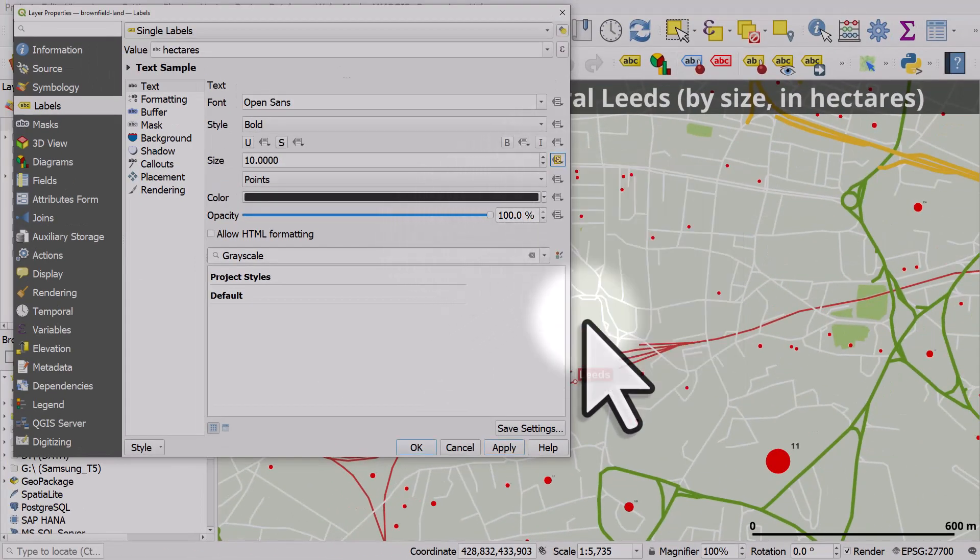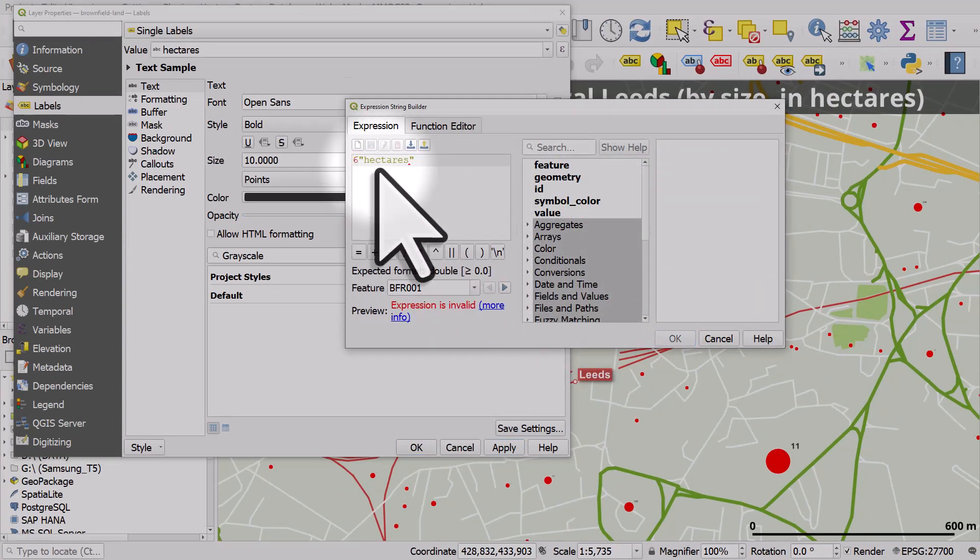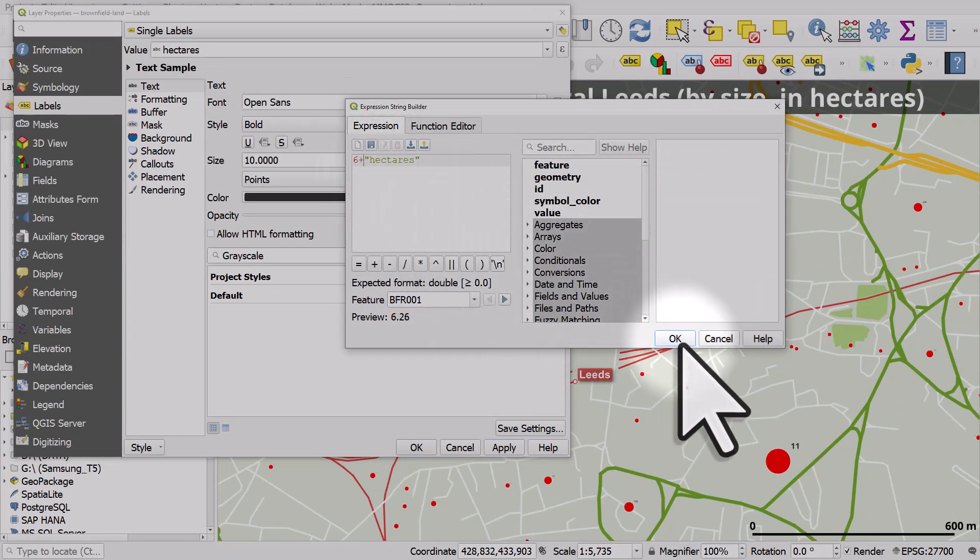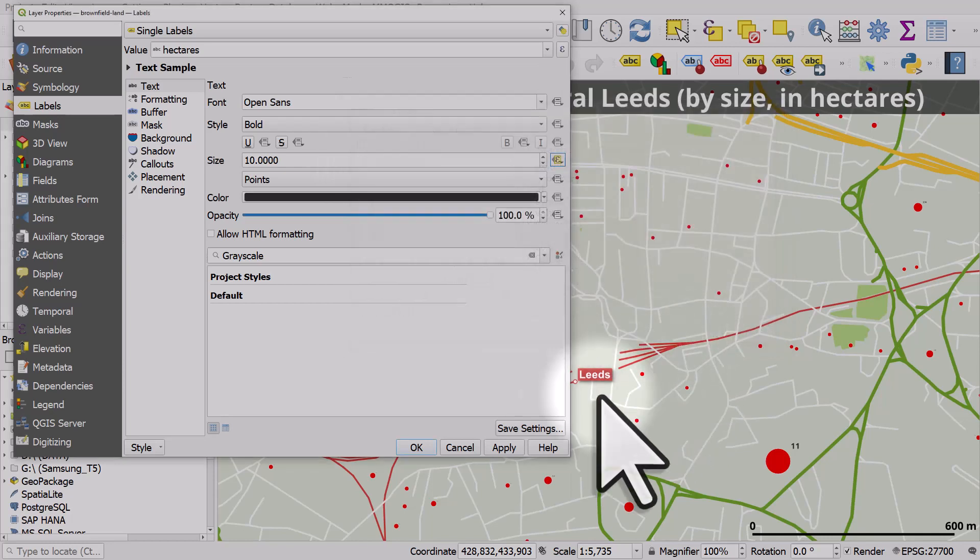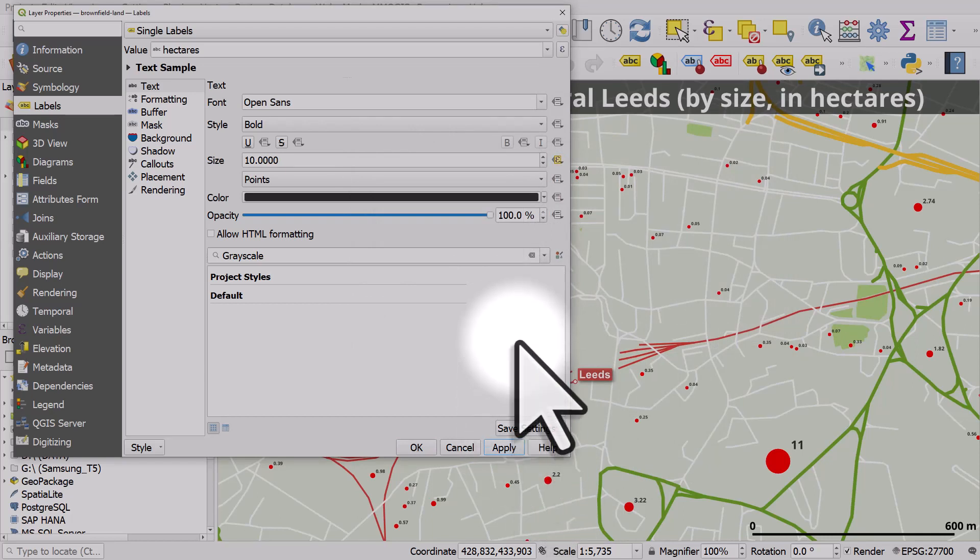So I'll click edit. And then I'll type in say, six plus the hectares of the site. Click OK and apply. That's a bit better. But I want the largest ones to be bigger and the smallest ones to be a bit bigger too.